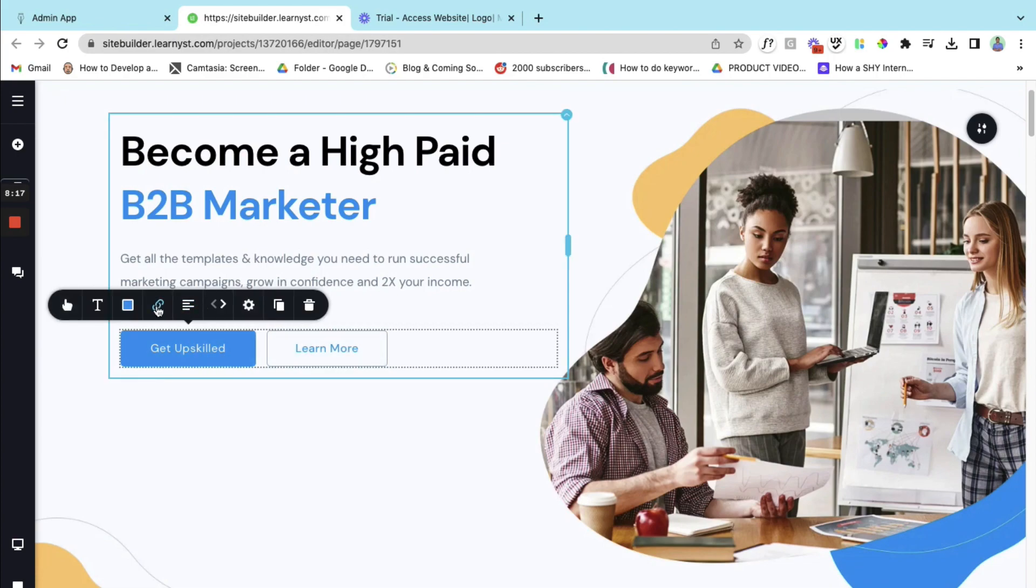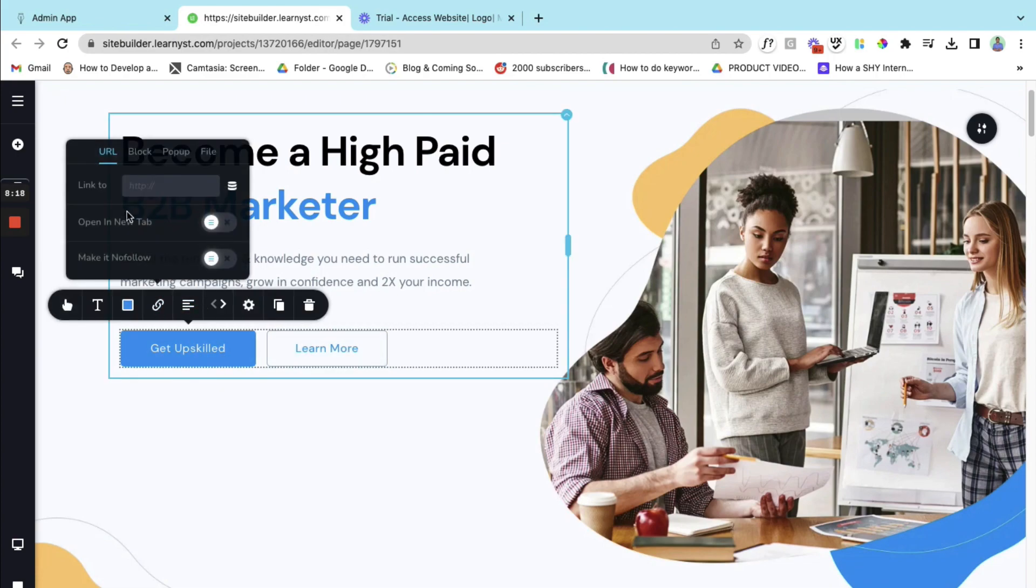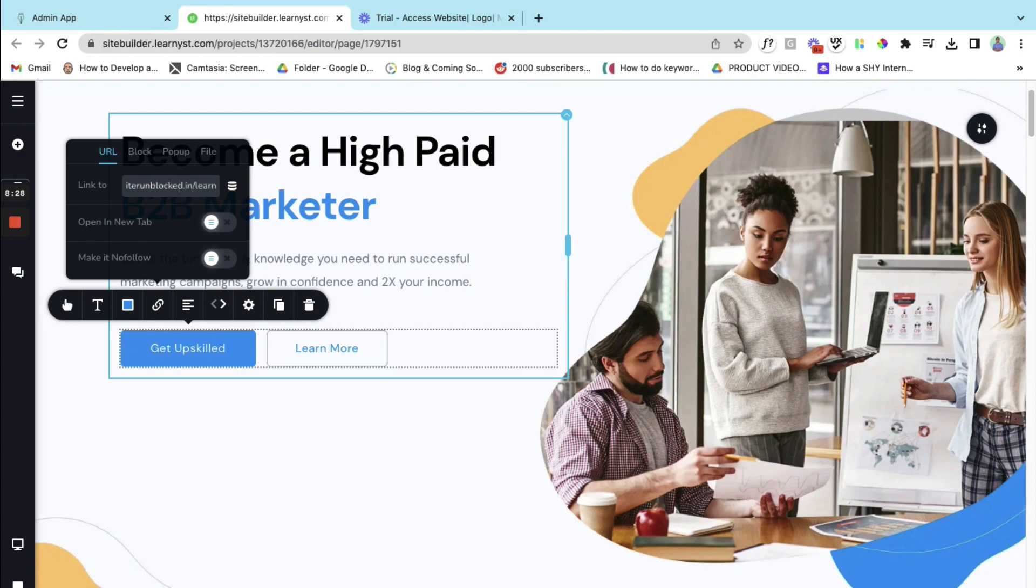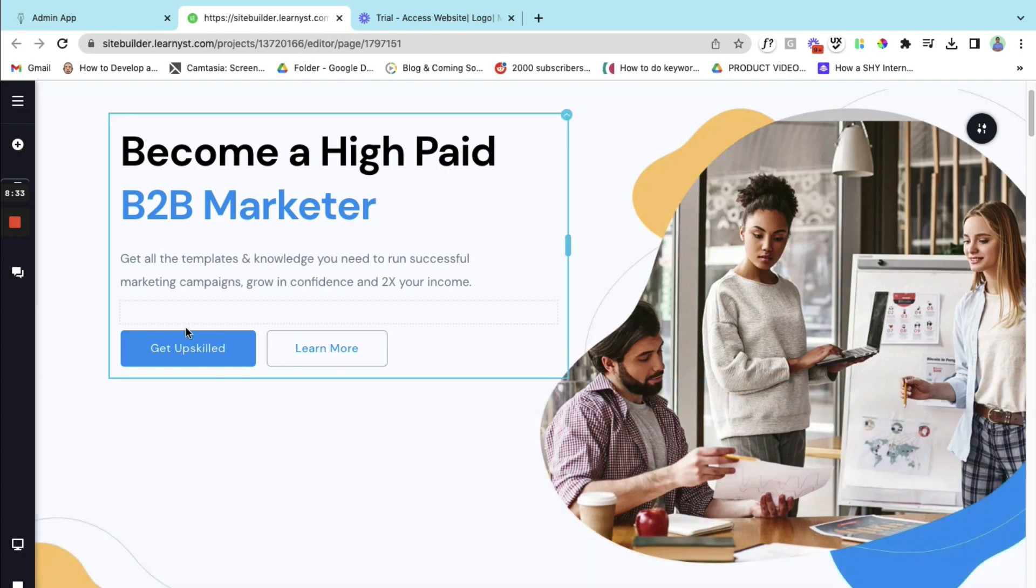Once I have that button, for example I will link it with my course slash learn page. So let me go ahead and add that. So this is my slash learn page and I'll open it on new tab.